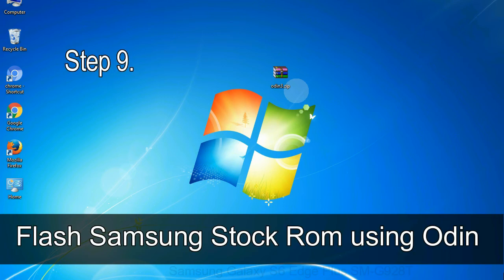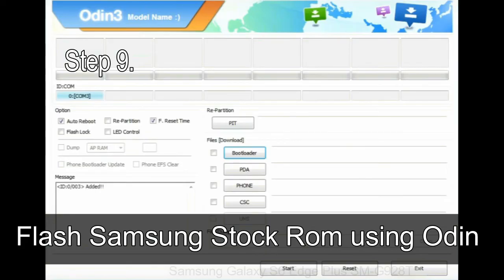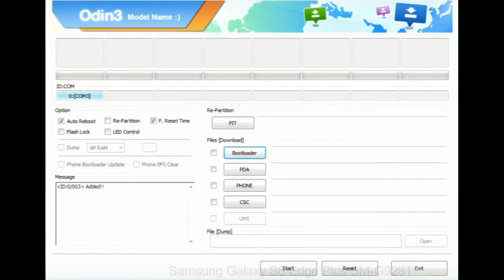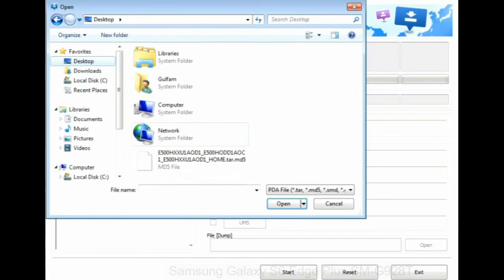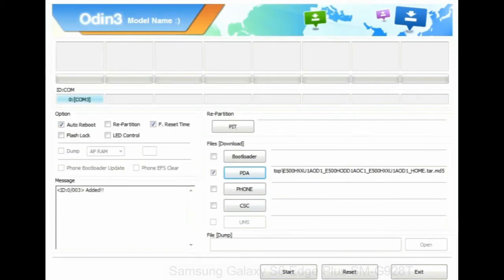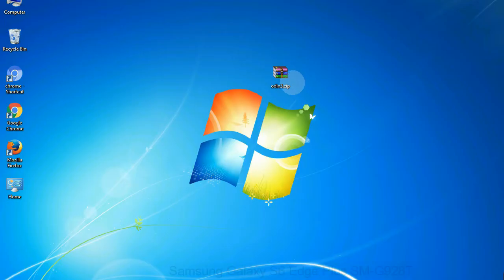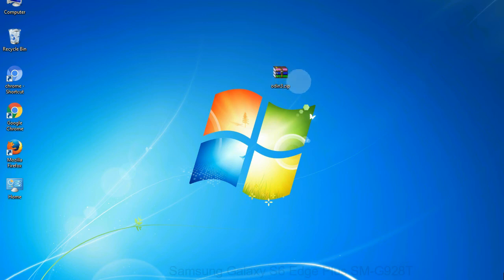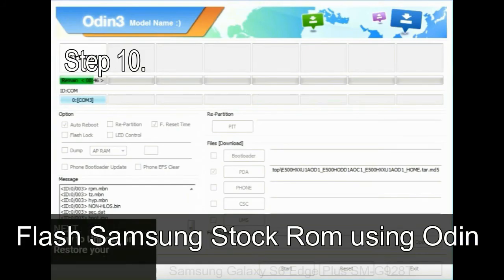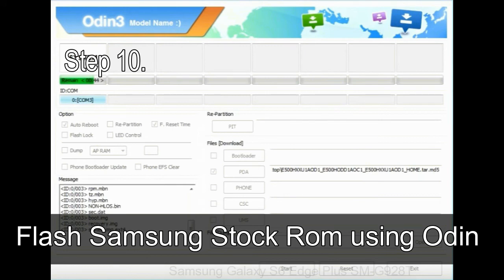Step 9: once your device is detected by Odin, click on the PDA button and select the .tar.md5 file you extracted. If the firmware package has multiple files, click PDA and select the file with 'PDA' in its name, click Phone and select the file with 'modem' in its name, and click CSC and select the file with 'CSC' in its name. Skip any files not found in the package. Make sure you do not mess up the checkboxes. Step 10: click the Start button in Odin to begin the flashing process.